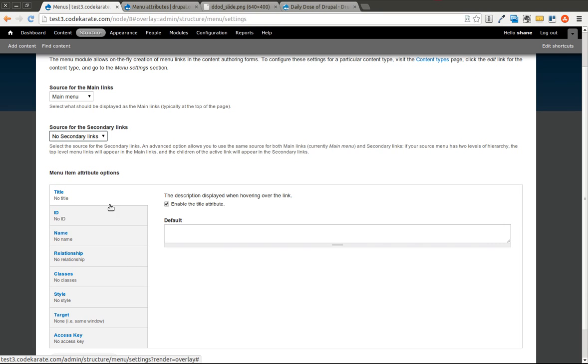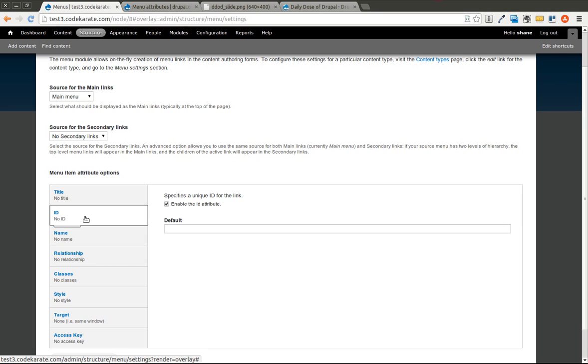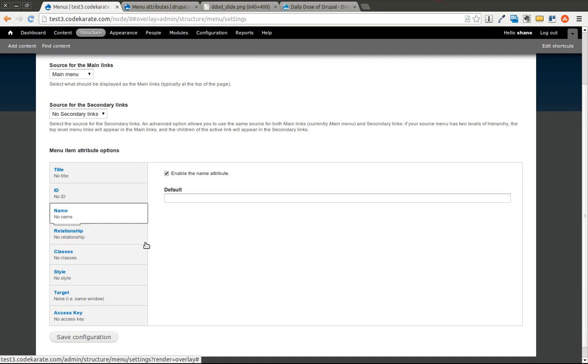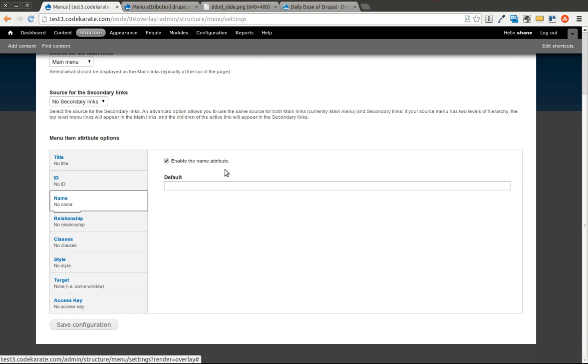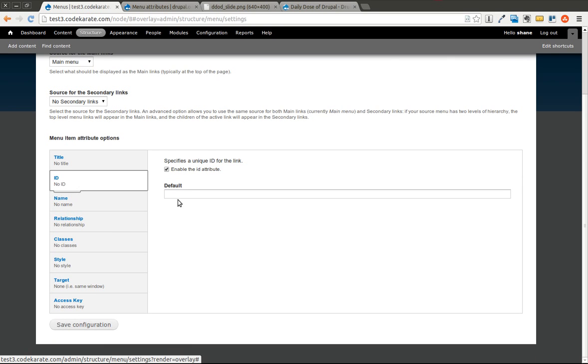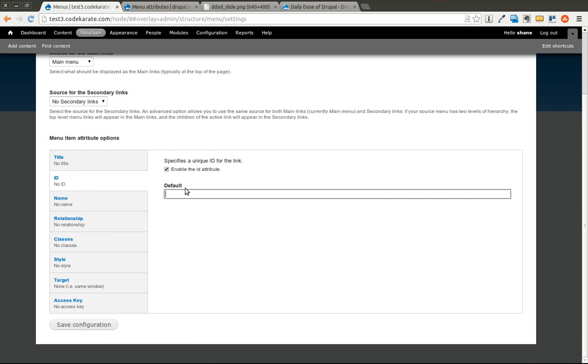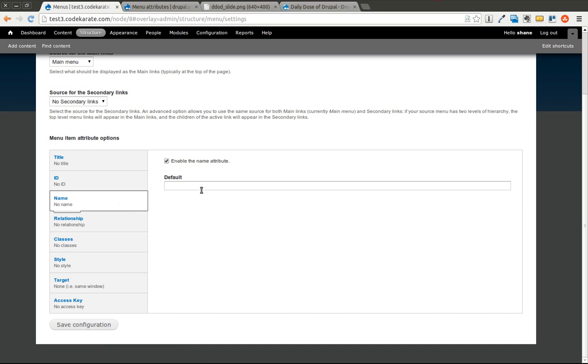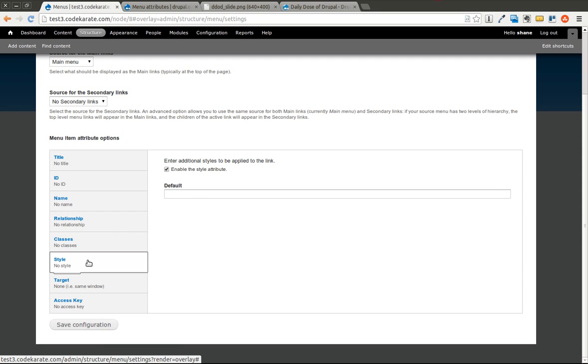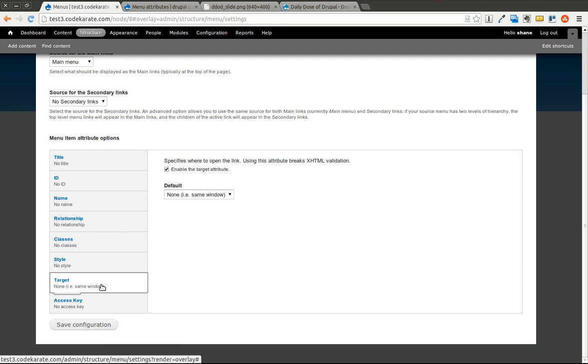You can enable the Title Attribute, the ID Attribute, and you can also provide defaults to these as well, just so if you want to default everyone to something specific. And as you can see, there's a whole bunch of different options here that you can basically turn on and then enable.